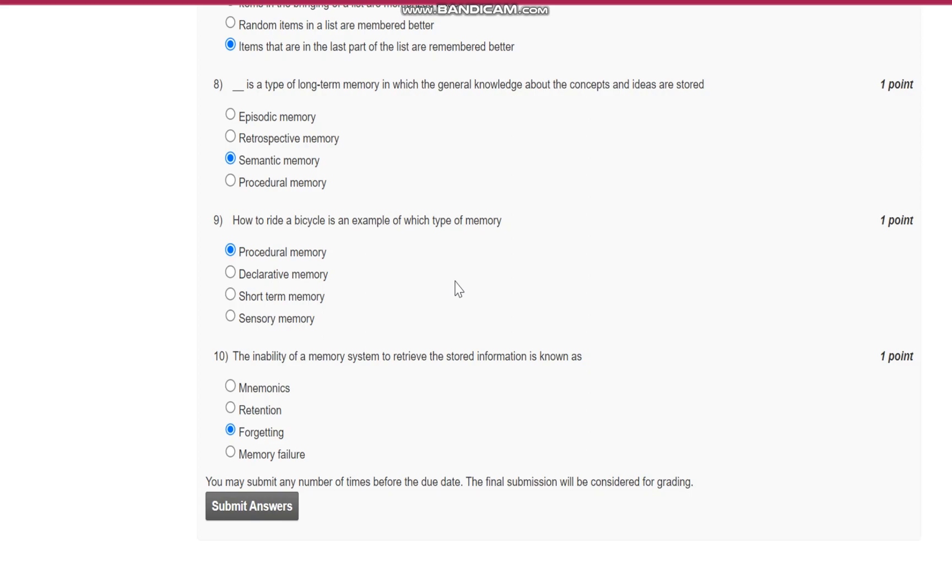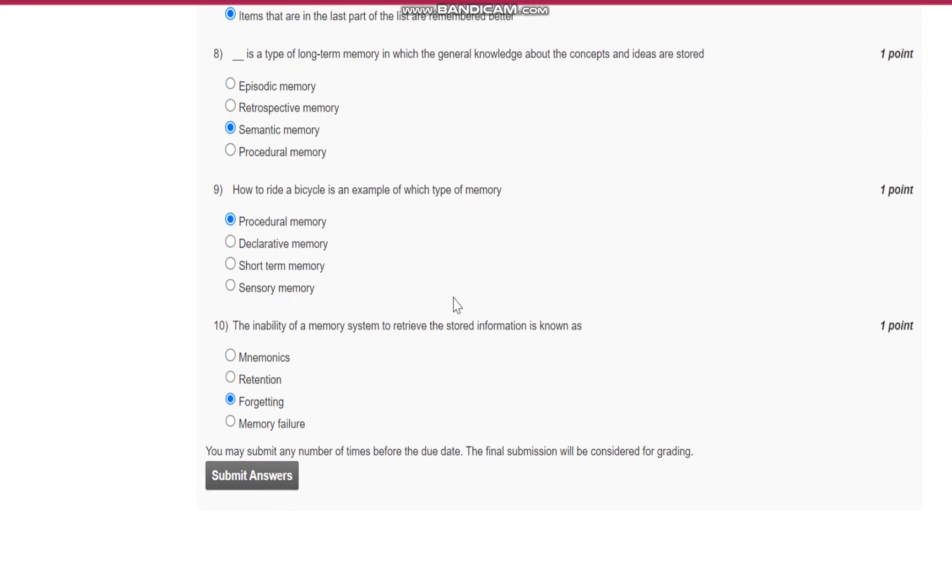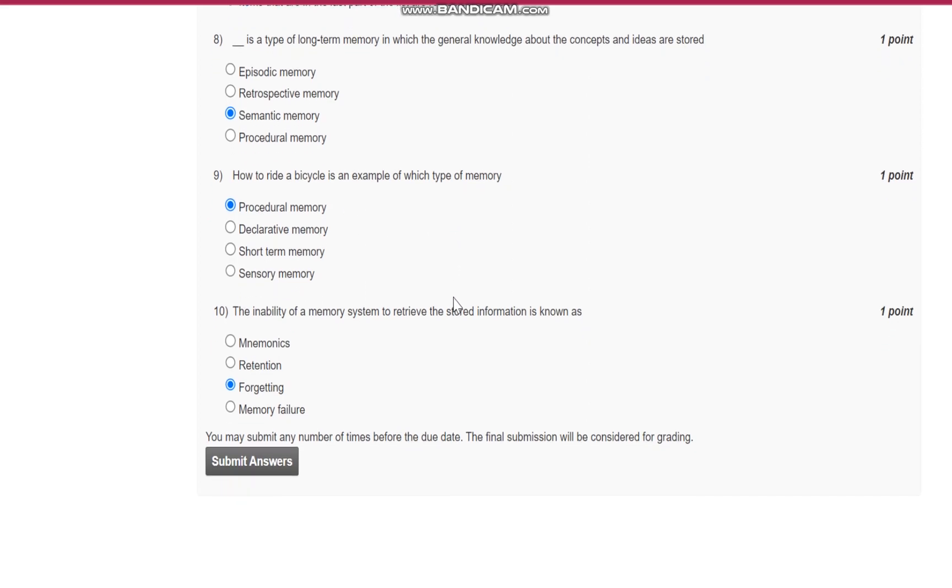Question number ten: The inability of a memory system to retrieve the stored information is known as what? It is known as forgetting. Thank you.